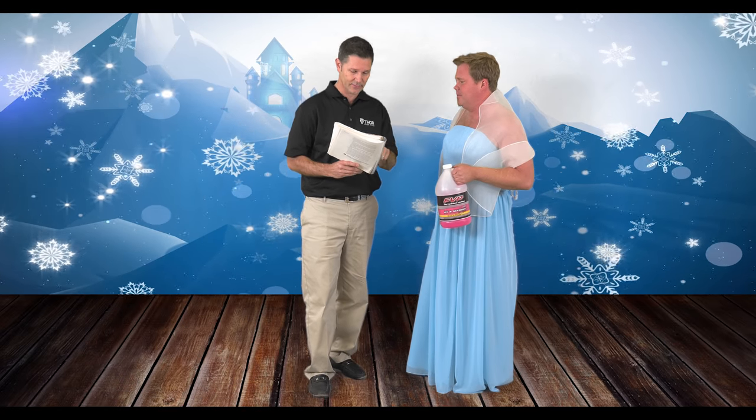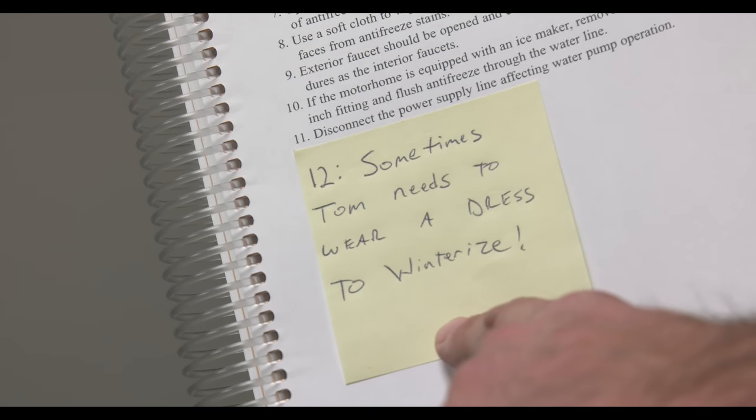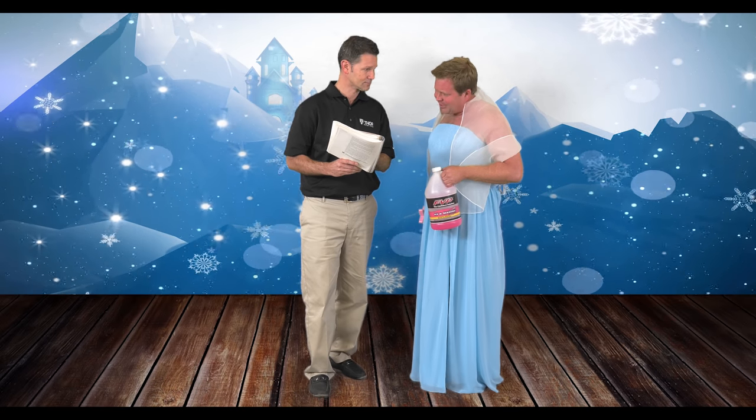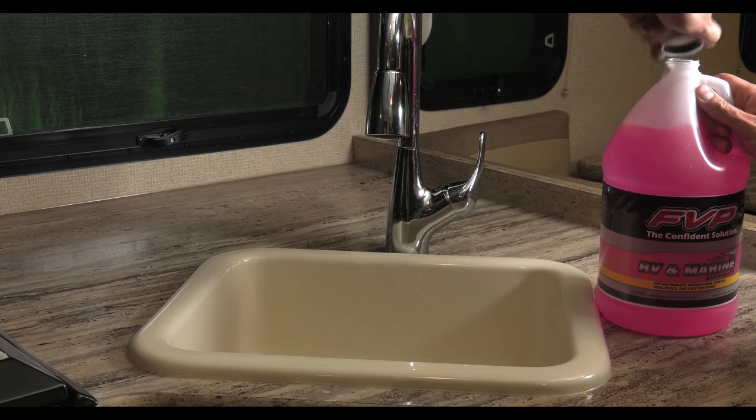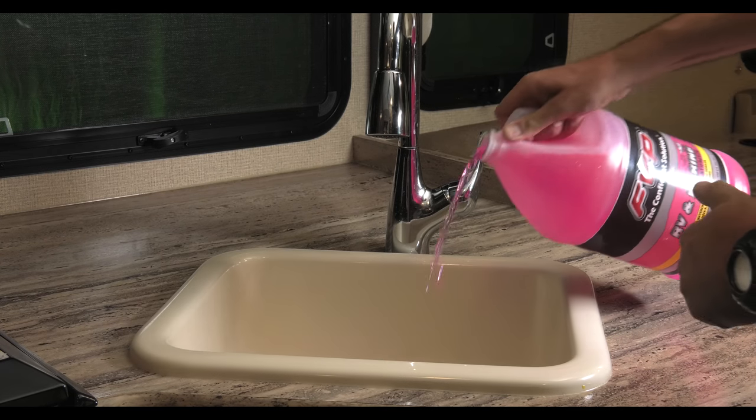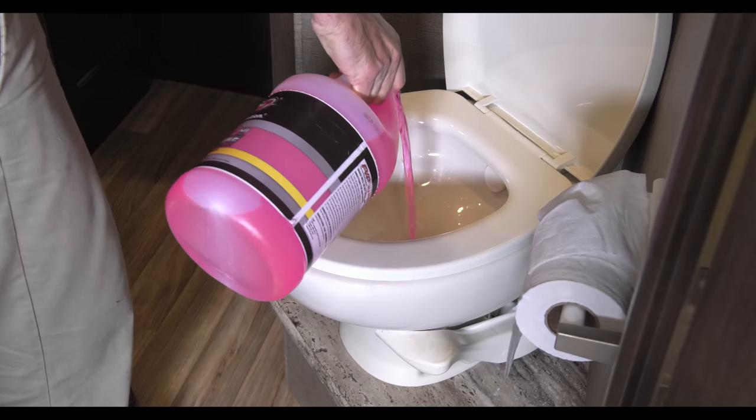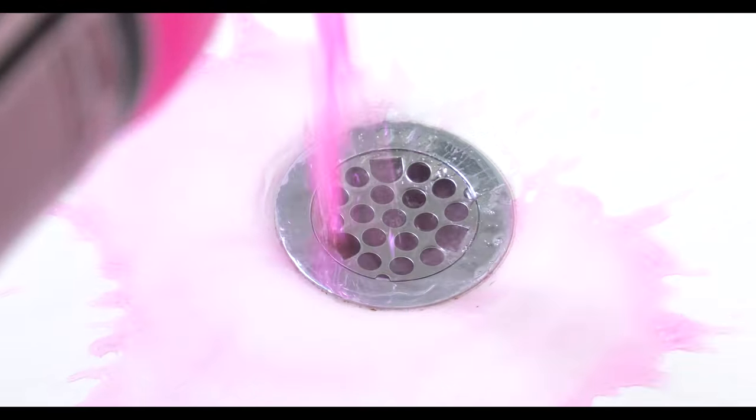What we need to do now is pour some RV antifreeze down the drains. How do you talk me into this stuff? Oh, it's not me. It says here in the manual. Look, number 12: Sometimes Tom needs to wear a dress to winterize. It doesn't say that in the manual. You wrote that on a post-it note. Pour two cups or so of RV antifreeze into the drains, the P-traps, and the water tanks.